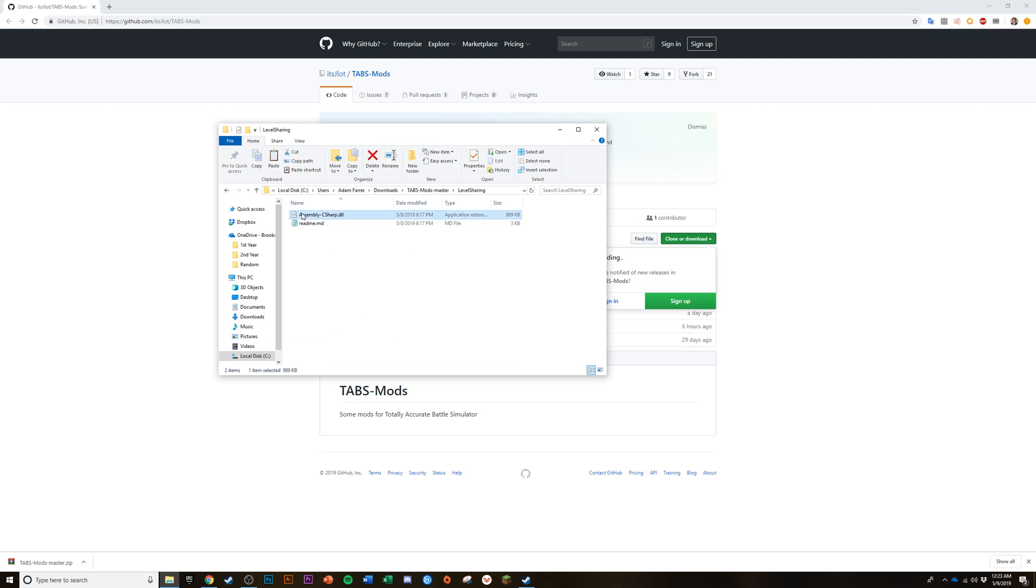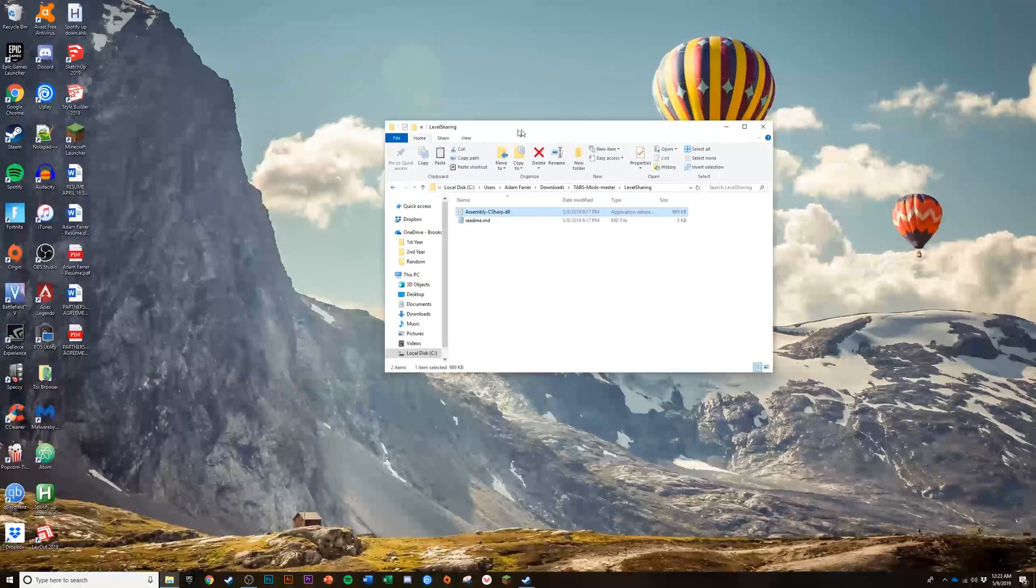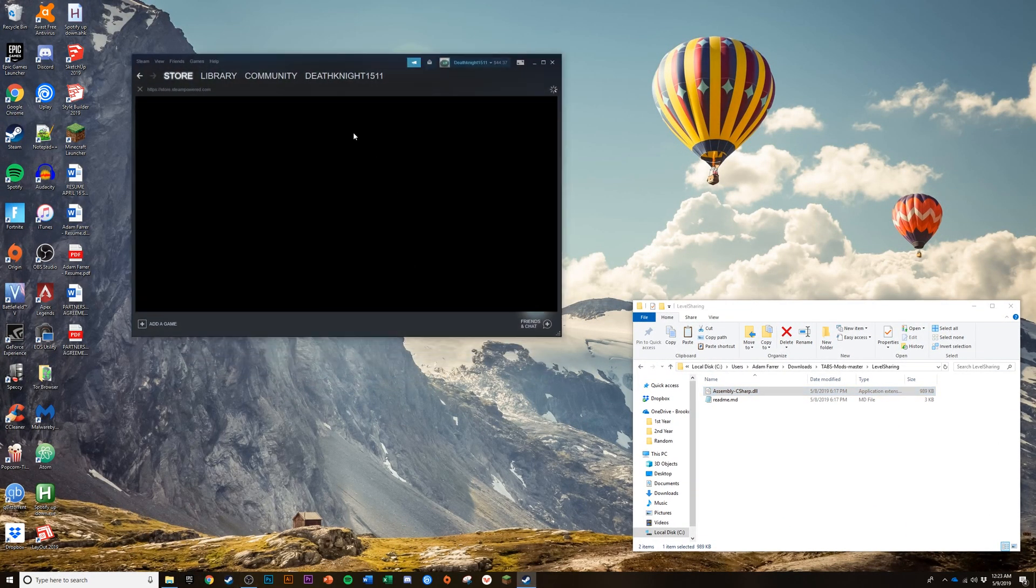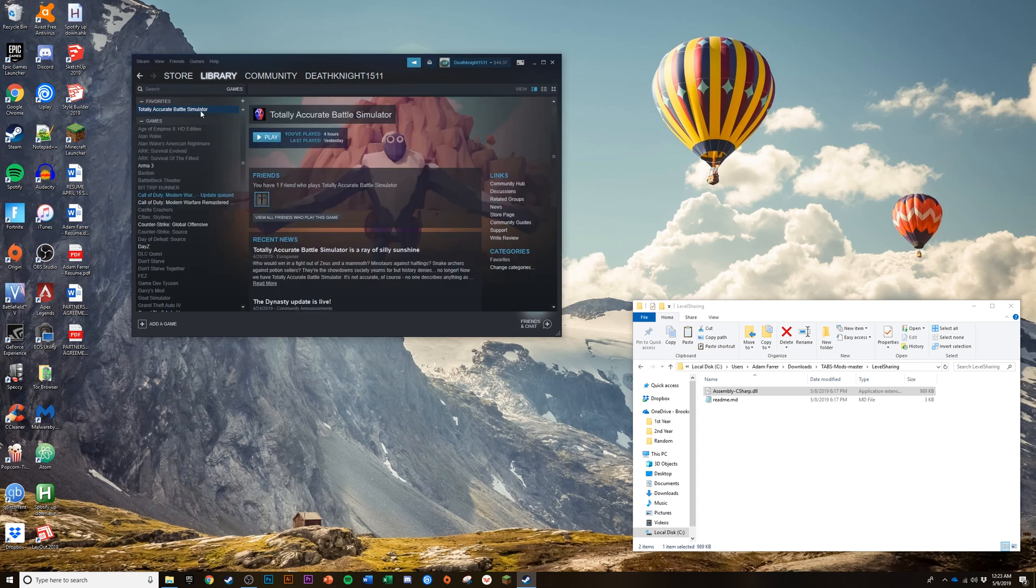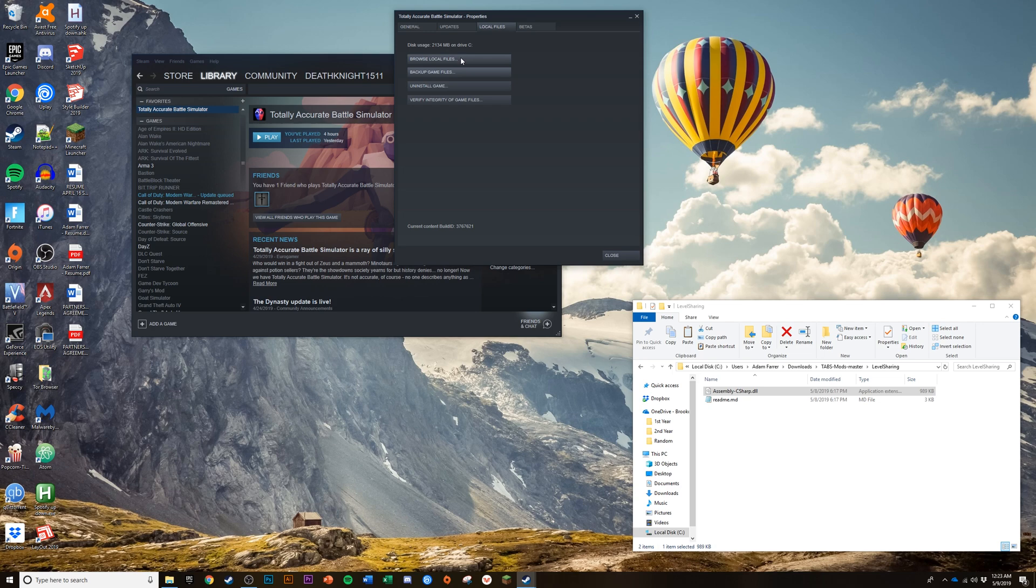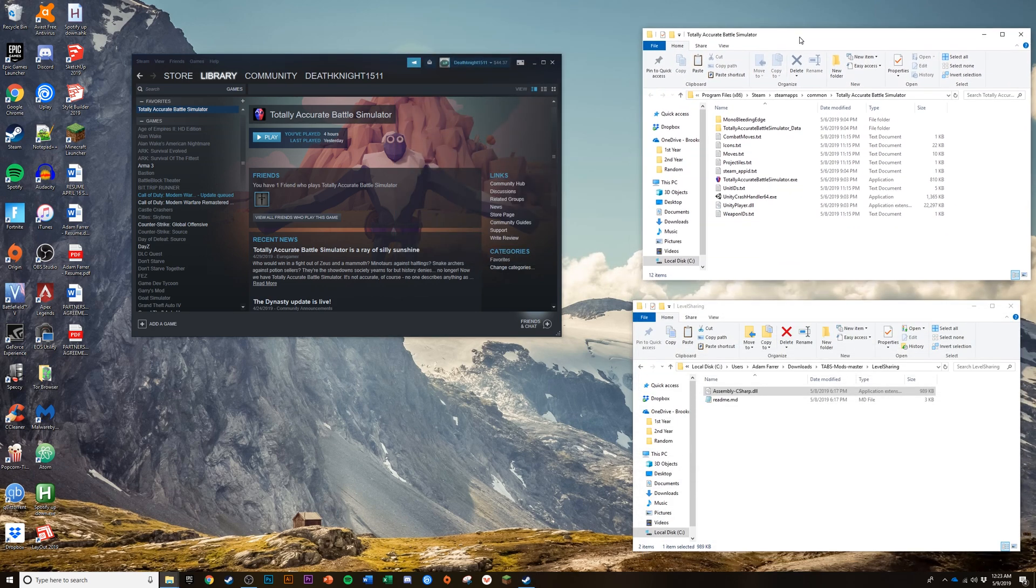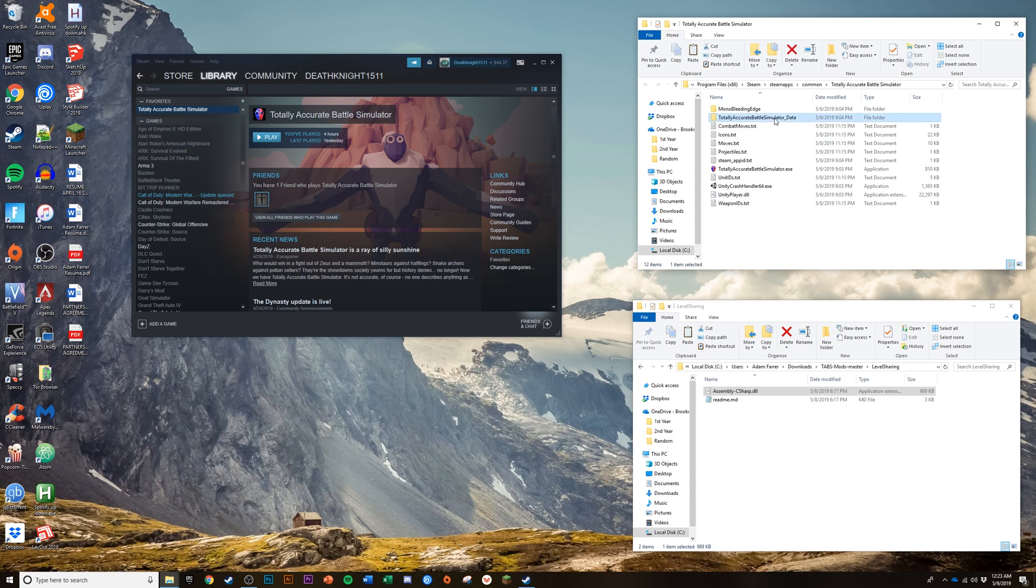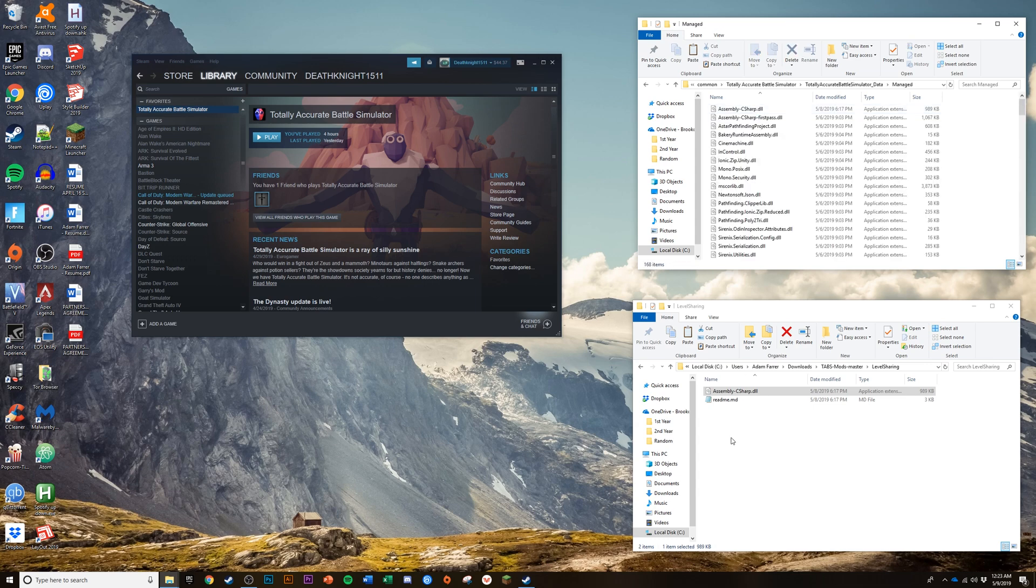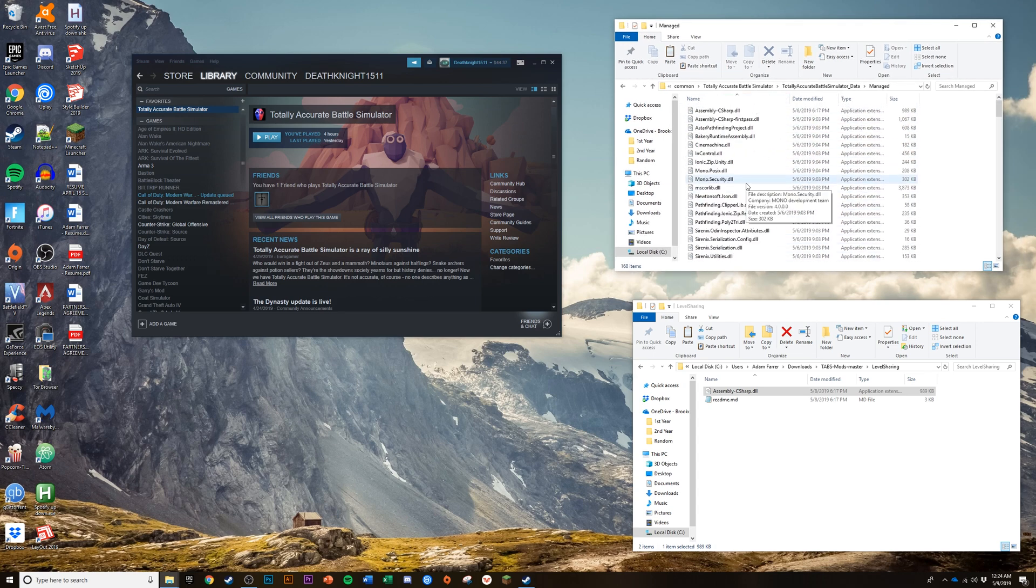I'm going to close that out. Next, you're going to want to open up Steam, find your library and find TABS. Right-click on it and hit properties. Next go to local files, then browse local files. That's going to open up the Steam files for TABS and you're going to want to open up Totally Accurate Battle Simulator_data, next managed.